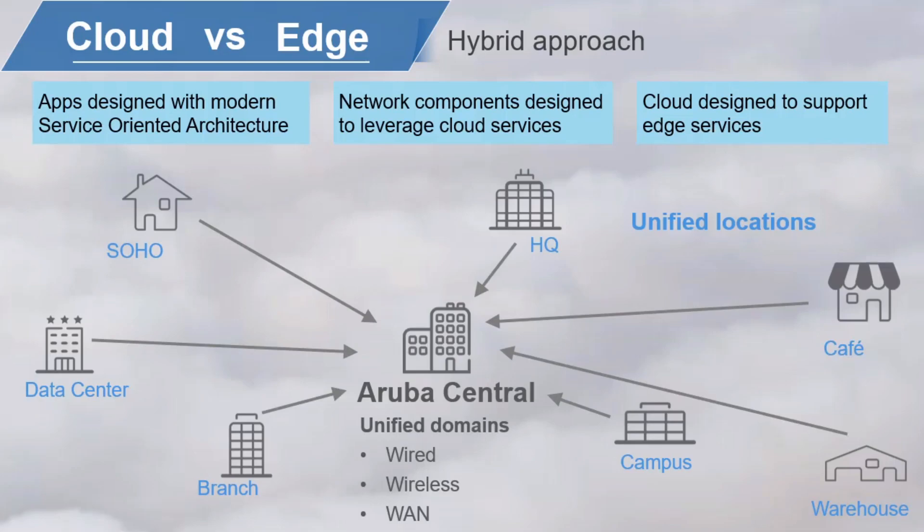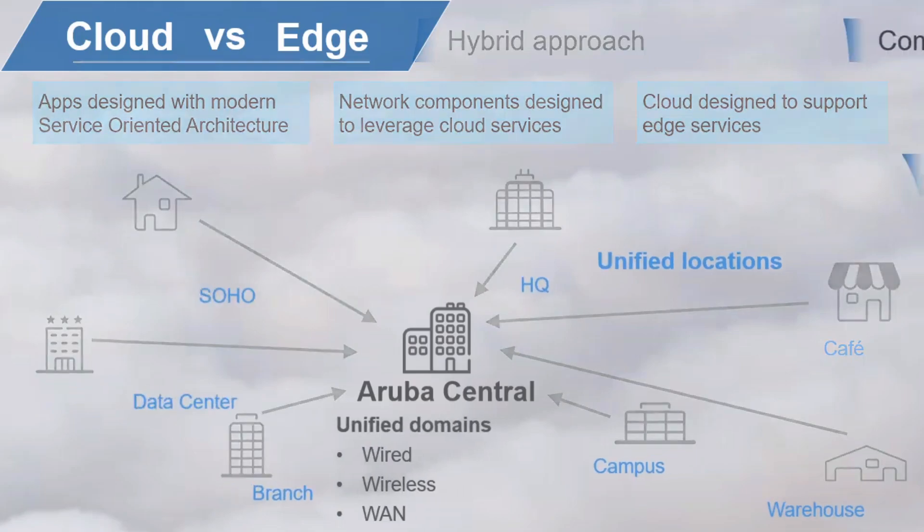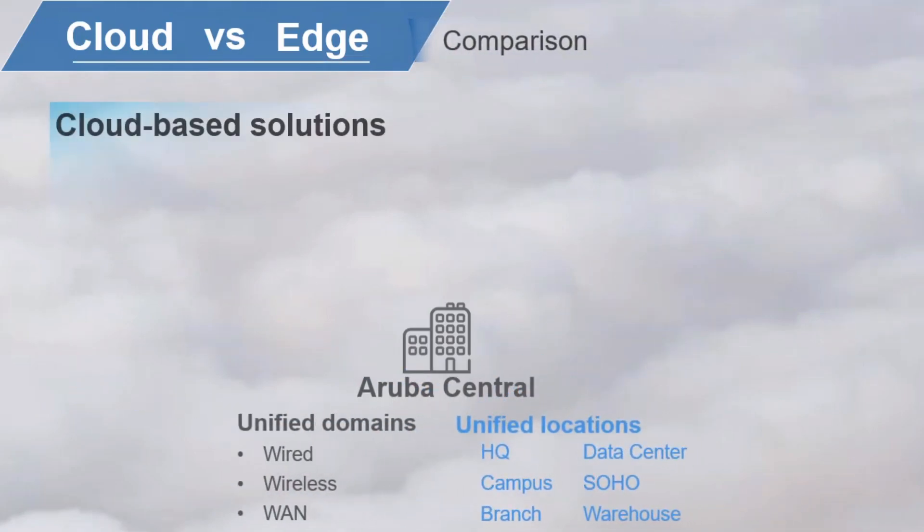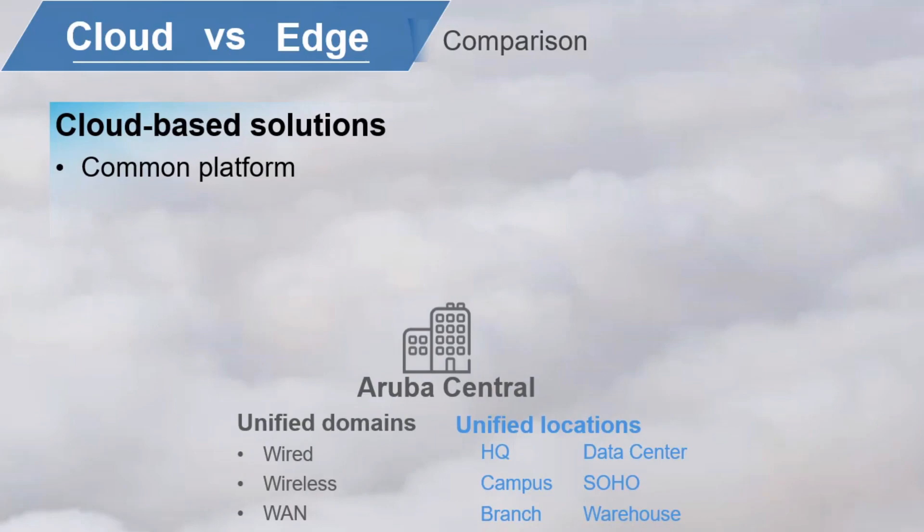Now, Aruba Central is a cloud-native, single pane of glass for Aruba ESP operations. It helps you to deploy networks faster and resolve problems quickly, freeing up resources for more meaningful work. Now, look at the advantages of a cloud-based solution like this. All domains and locations are managed from a common platform. This facilitates the use of AI and ML solutions like Aruba's AIOps.